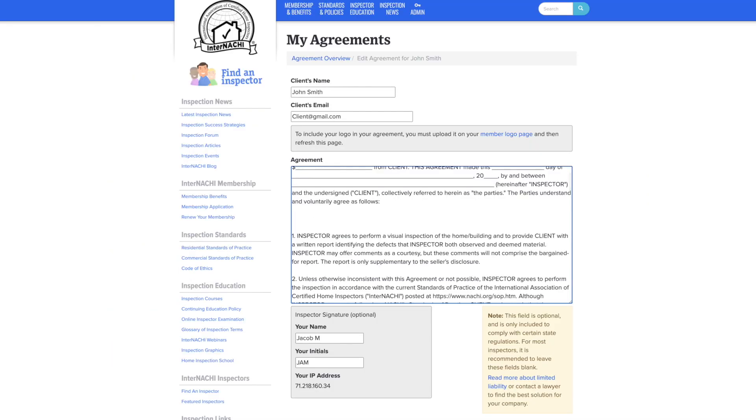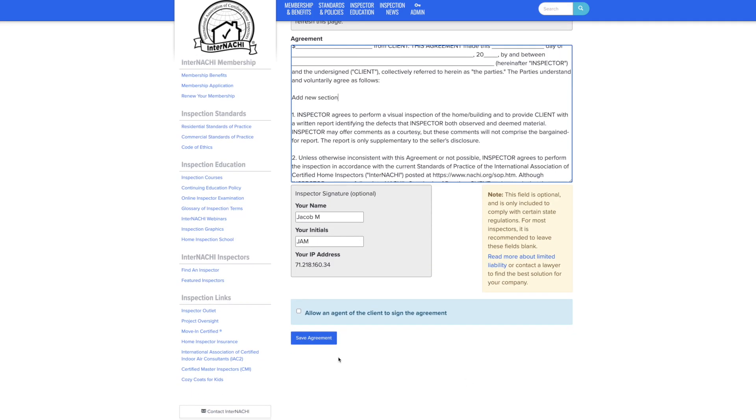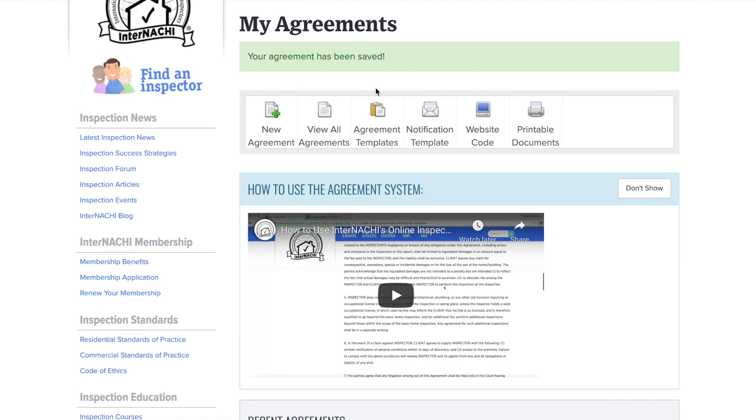If you click edit, this will bring you back into the agreement. Once you save changes, you will see a green banner confirming that your changes were saved.